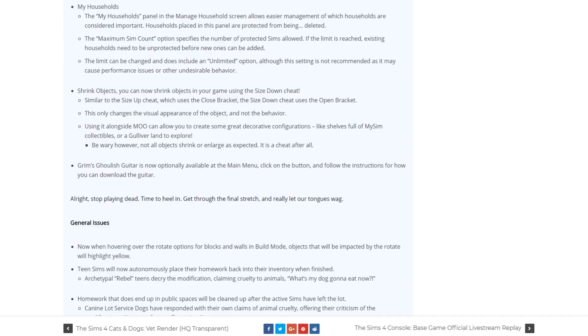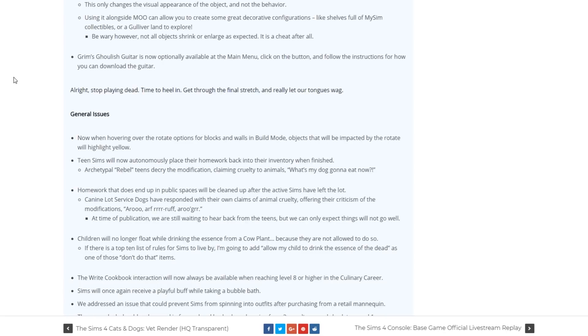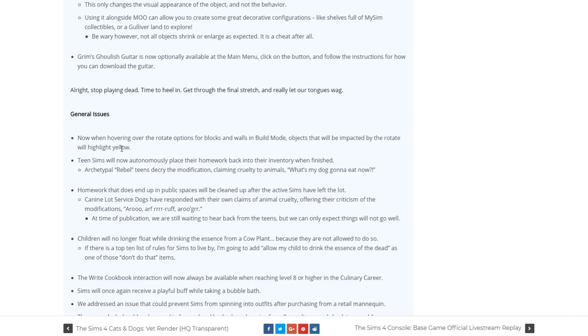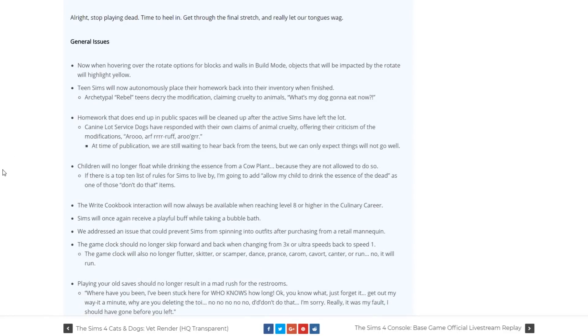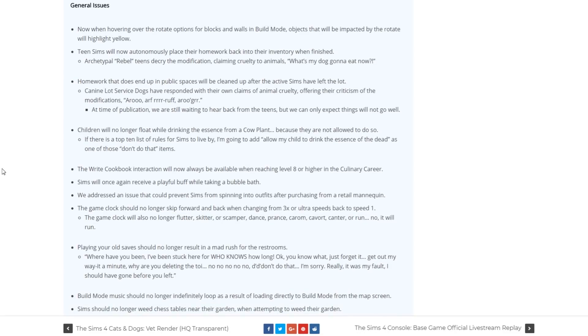Another thing that they did is that they made the Grim's Ghoulish guitar optionally available at the main menu. There are also new general issues which they have fixed. Now when hovering over the rotate options for blocks and walls in build mode, objects that will be impacted by the rotate will highlight yellow. Teen sims will now autonomously place their homework back into their inventory when finished. Homework that does end up in public spaces will be cleaned up after the active sims have left the lot. Children will no longer float while drinking the essence from a cow plant.